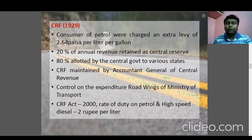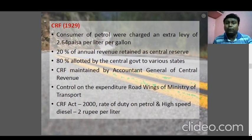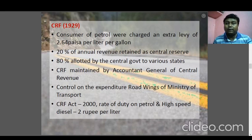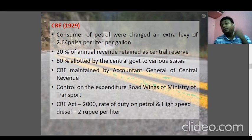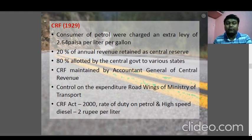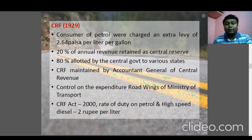The Central Road Fund (CRF) was constituted in 1929. Consumers of petrol were charged an extra levy of 2.64 paisa per litre (per gallon at that time). 20% of the annual revenue was retained as central reserve, and 80% was allocated by the central government to various states. The CRF was maintained by the Accountant General of Central Revenue. The CRF Act was revised in 2000, with the rate of duty on petrol and high-speed diesel set at 2 rupees per litre.